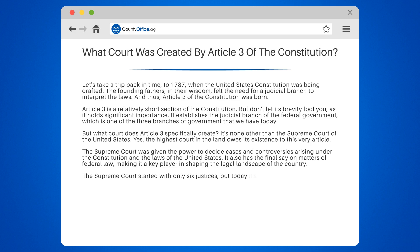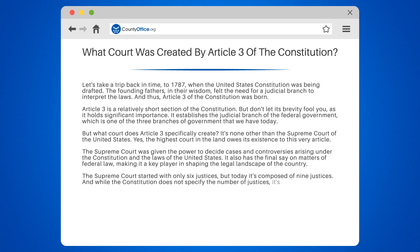The Supreme Court started with only six justices, but today it's composed of nine justices. And while the Constitution does not specify the number of justices, it's Congress that has the power to change it.